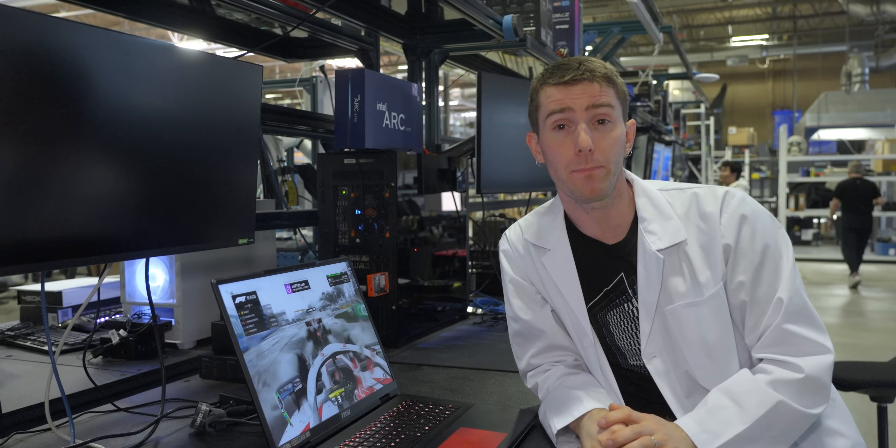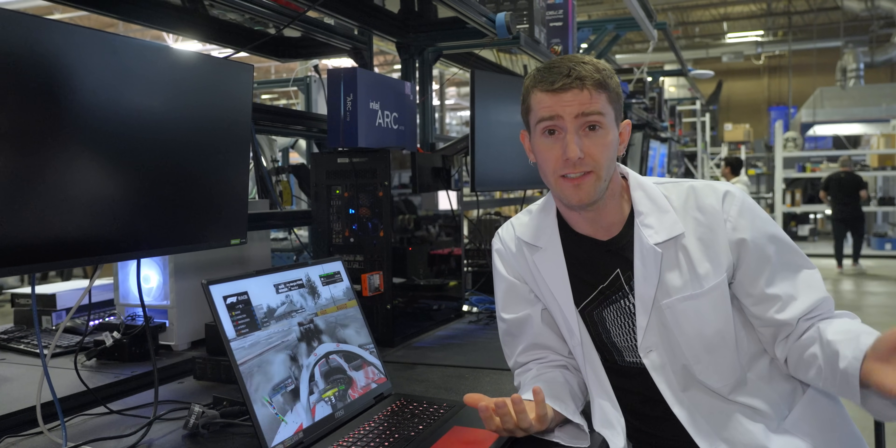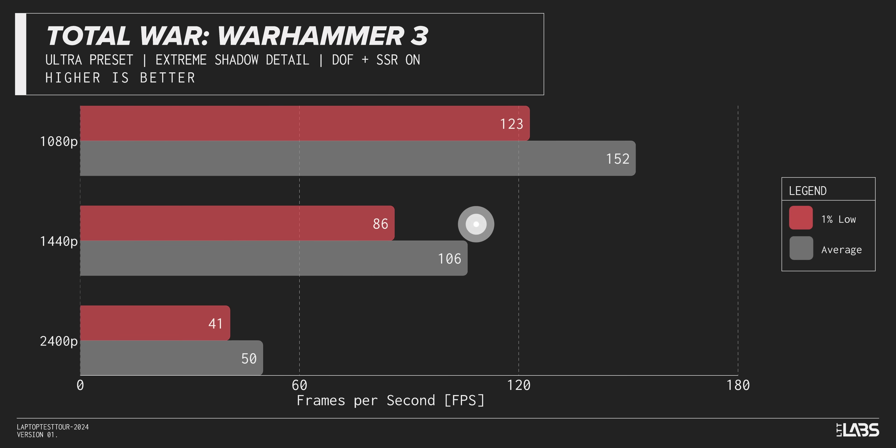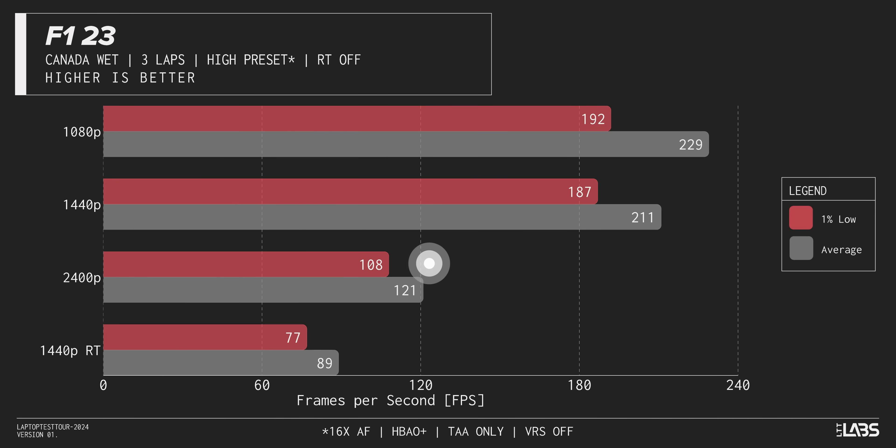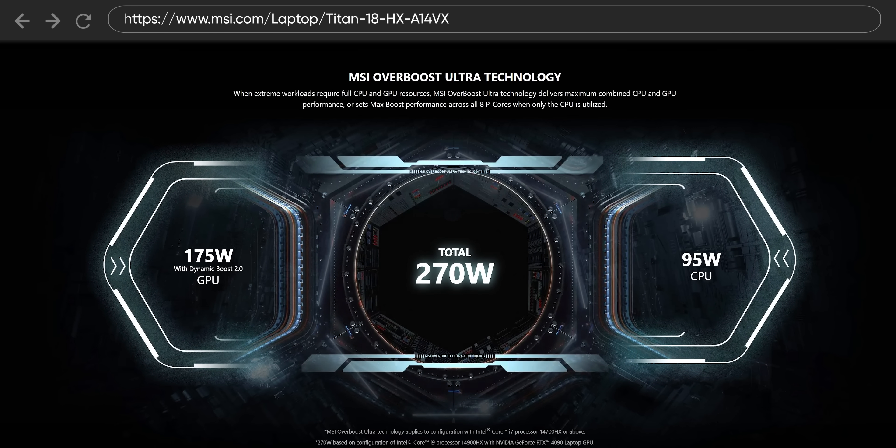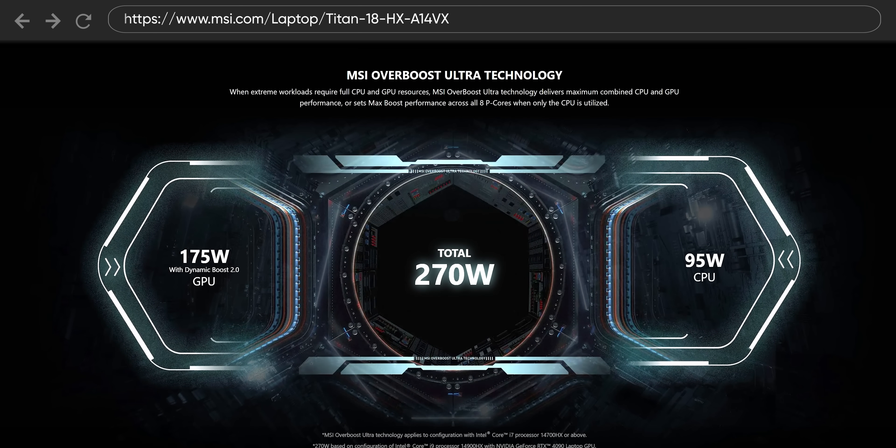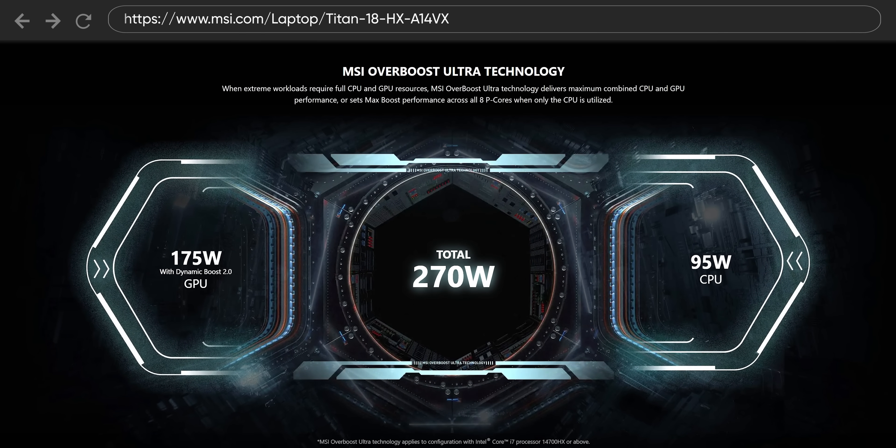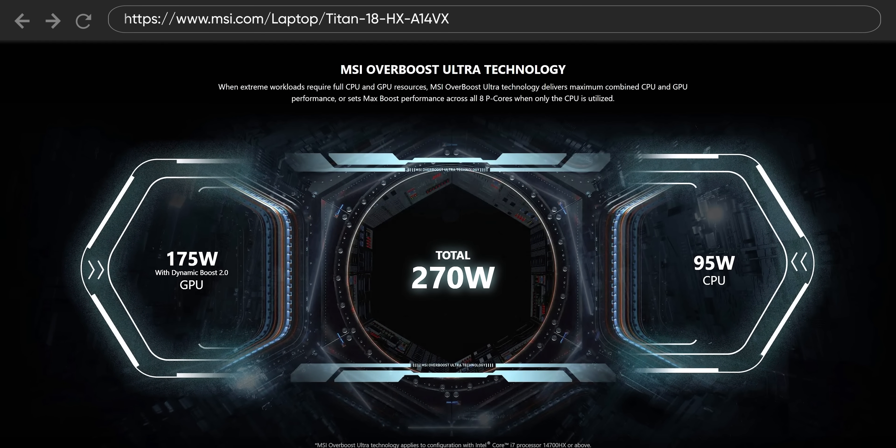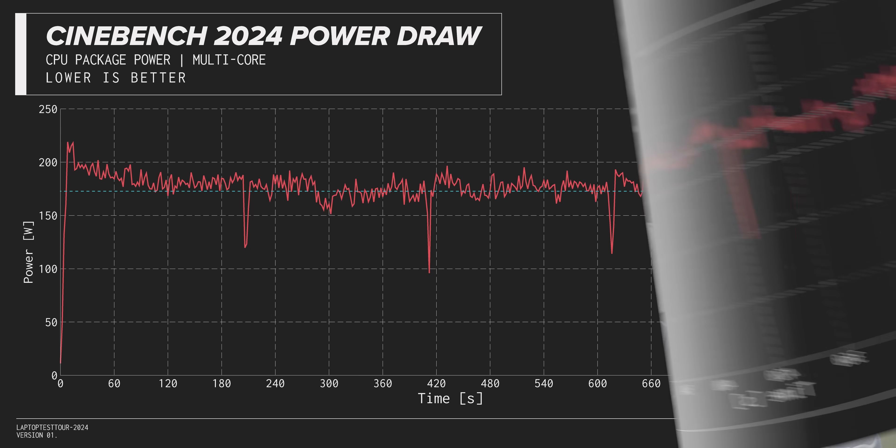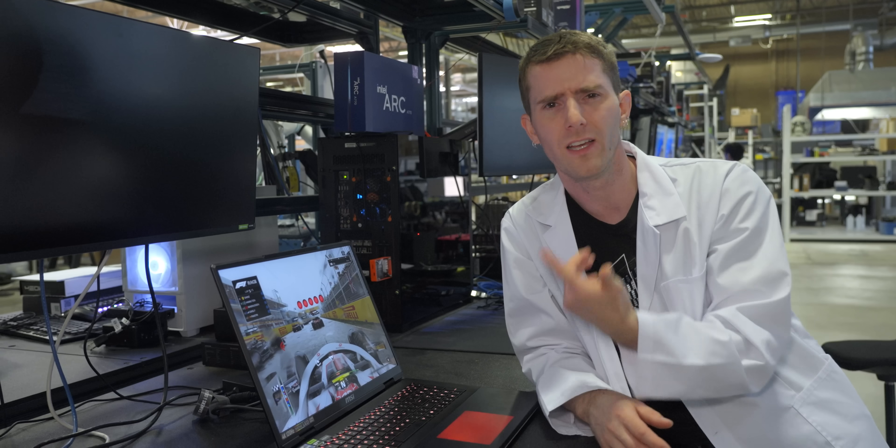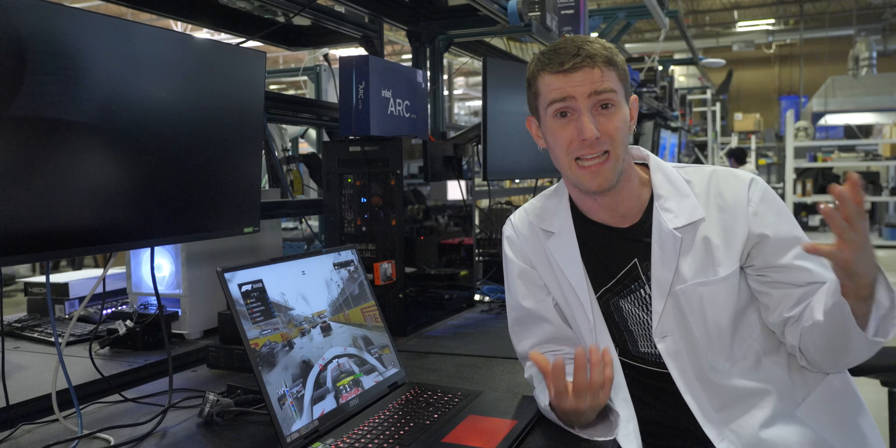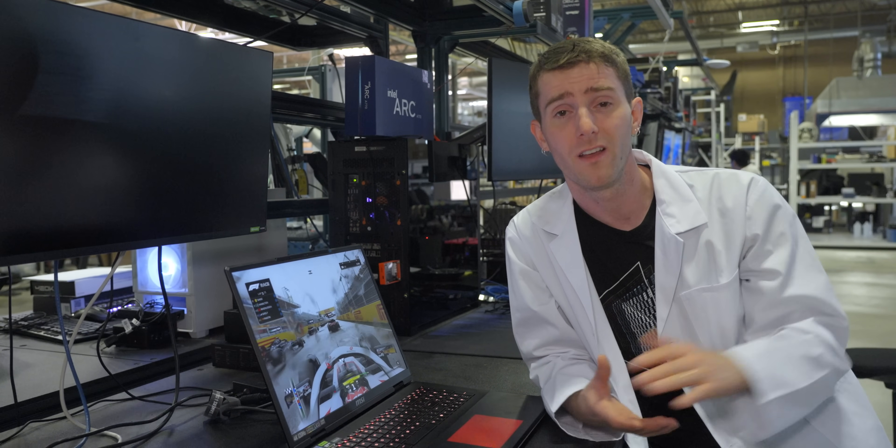For an example of what some of our testing data might look like here's some runs on our Titan 18HX from MSI at 1080p, 1440p and 2400p. Pretty impressive thanks at least in part to MSI's Overboost Ultra which unlocks a whopping 270 watts of total system power.